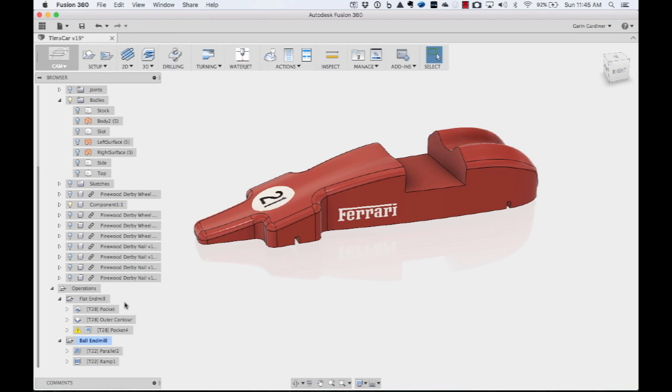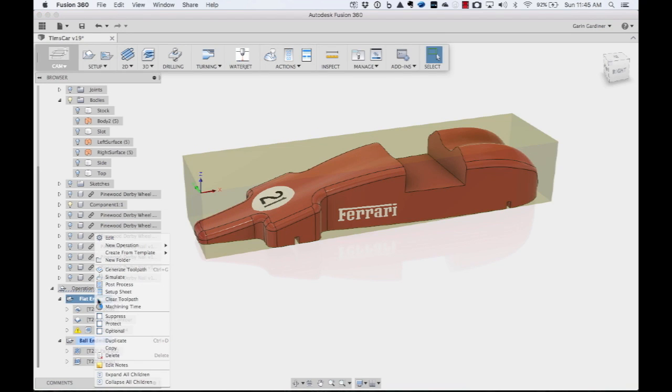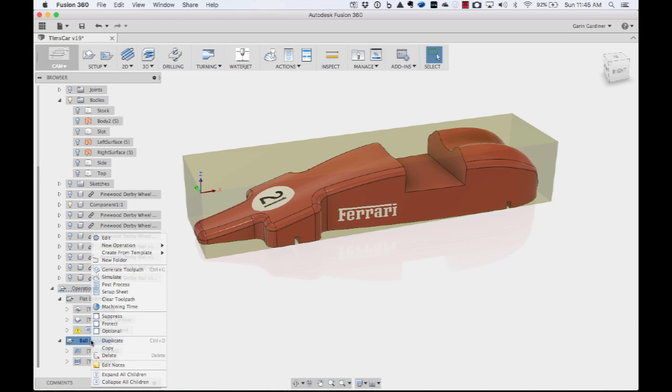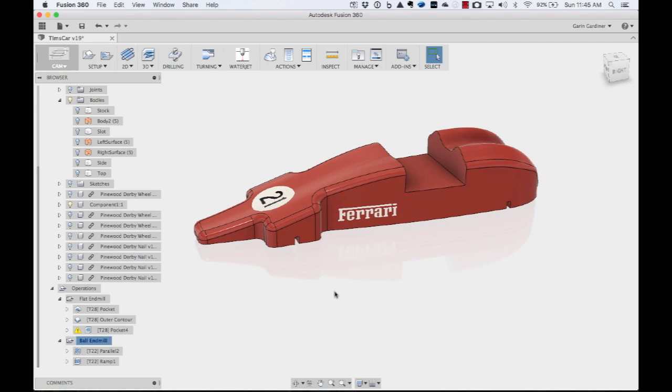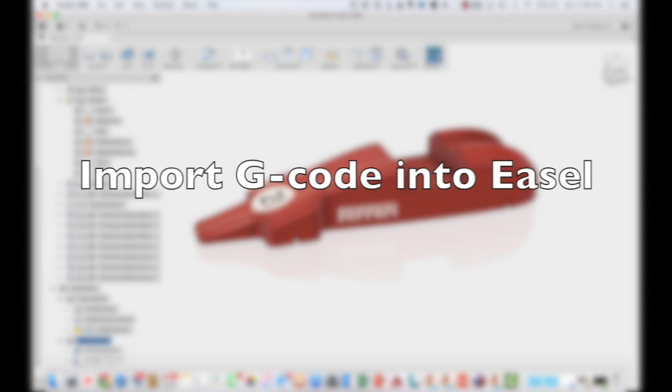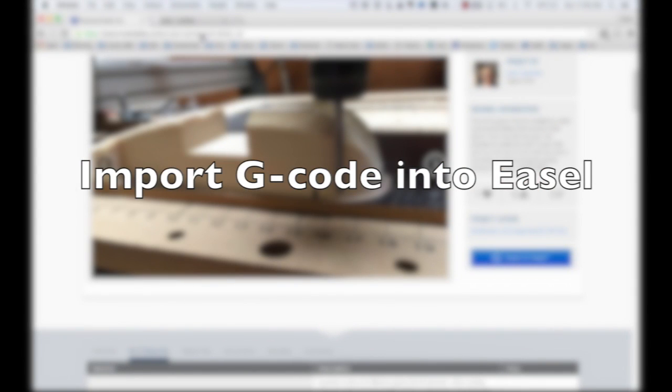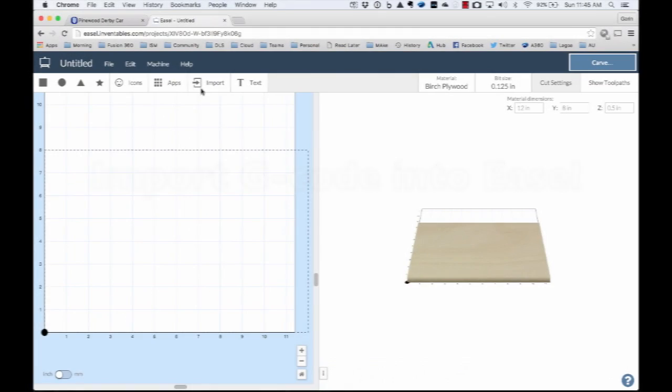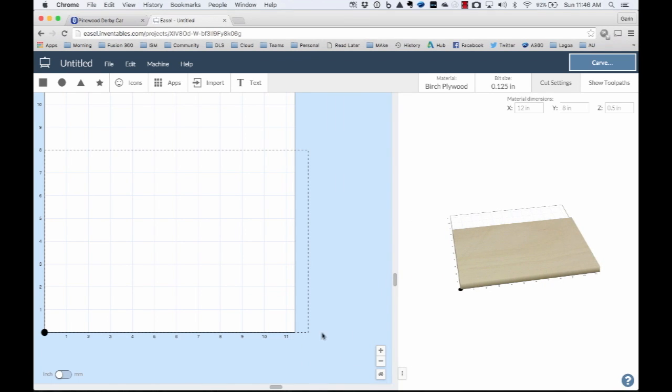So basically, I have two setups. I exported the flat end mill as a post process. And then I exported the ball end mill as a post process. So I basically have two projects that I've exported. And then from here, I can go over to Easel. And this is awesome. These guys have inventables. They've just updated. And I think it's still in kind of beta. You can request access to get this.